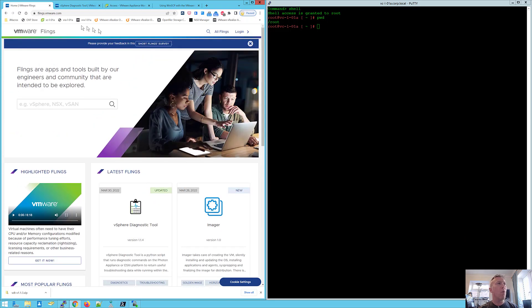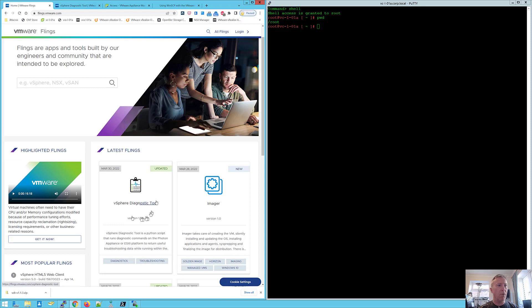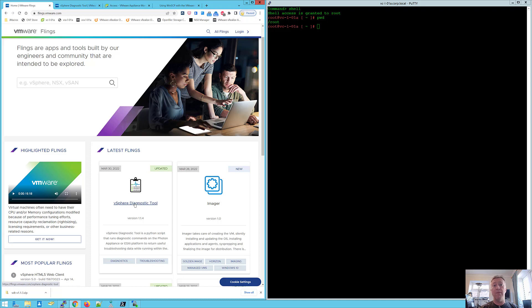We have our own web page for this, flings.vmware.com, and you can come in here and browse the Flings that are available. But we're going to be talking about the vSphere diagnostic tool today, which is a great tool that you can use to get some detailed information from your vCenter.